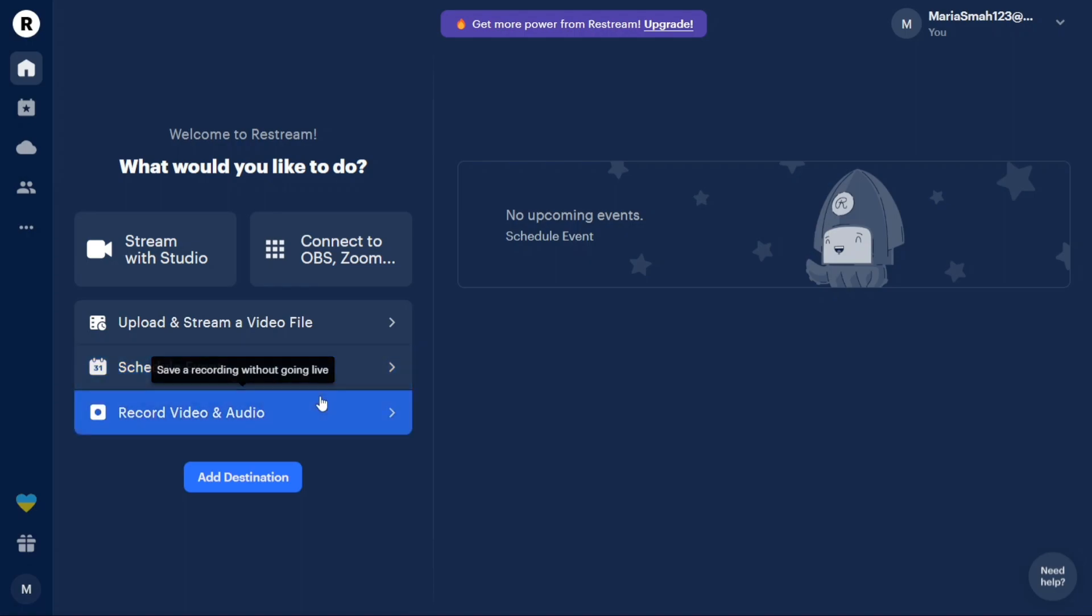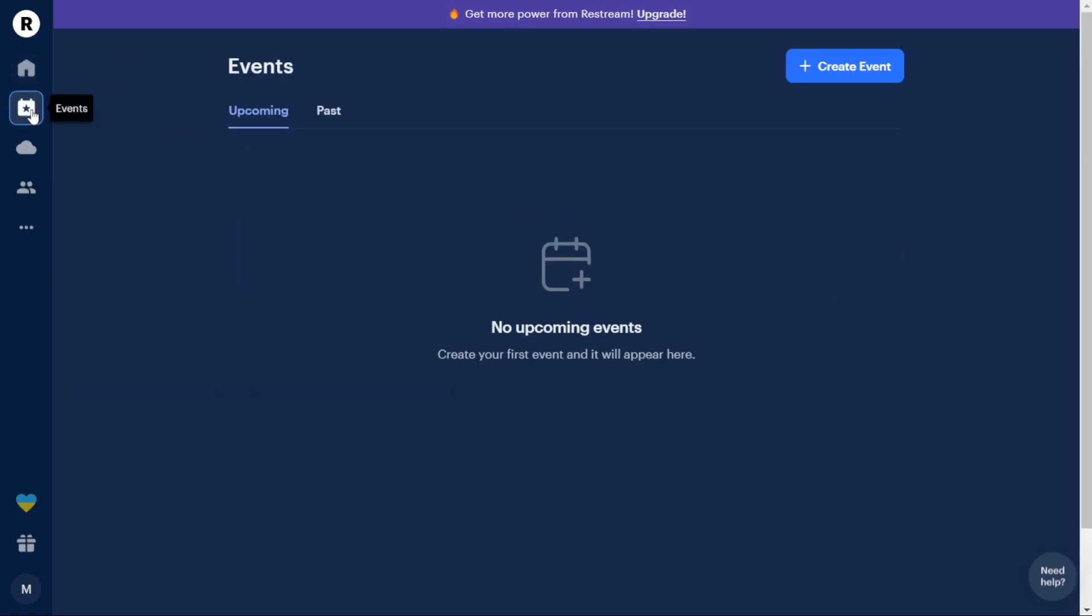Moving on to the Events tab, you can view your upcoming and past events. If you don't have any events at the moment, you can create a new event by clicking on the Plus Create Event button.